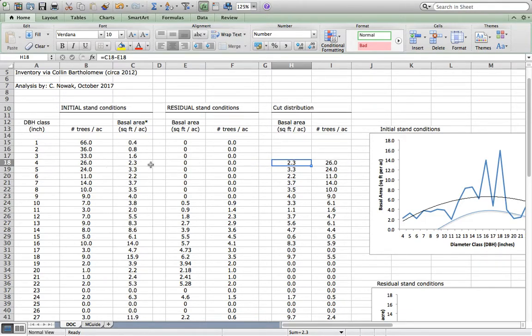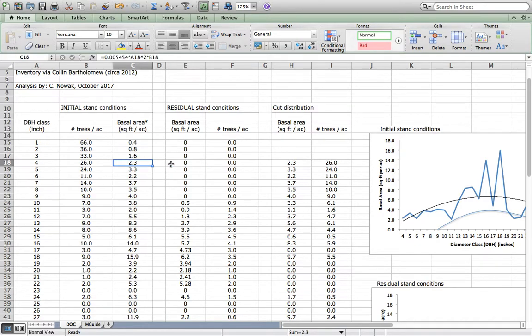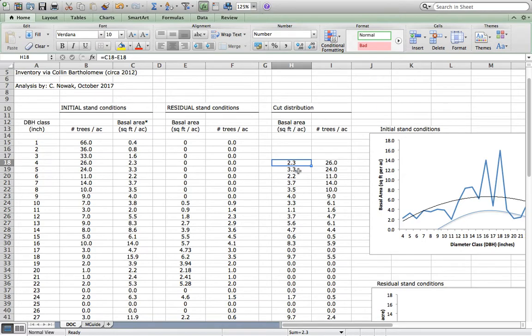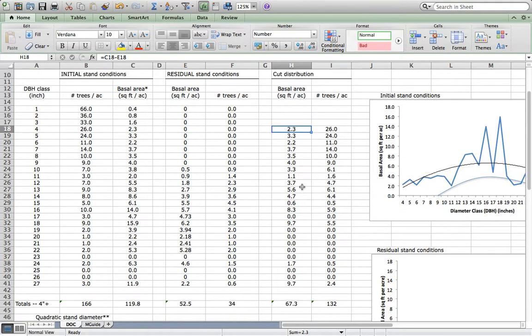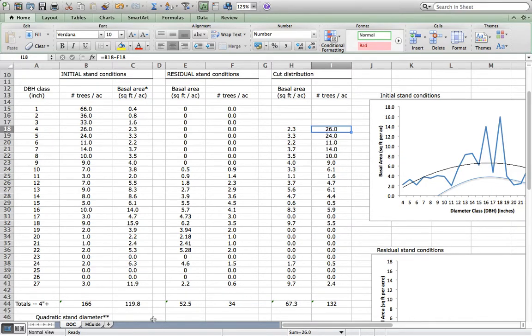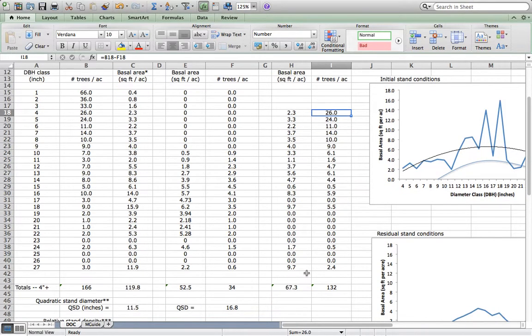All we do is take the initial stand condition and basal area, or better yet, eventually numbers of trees per acre. I have my residual, so I take my initial minus my residual, which is what this cell says, and I'll get how much basal area I am going to cut. I can do the same thing for numbers of trees per acre. So out of the original 119.8 square feet of basal area, I'm going to cut 67.3. Out of the initial 166 trees per acre, I'm going to cut 132 of those trees.